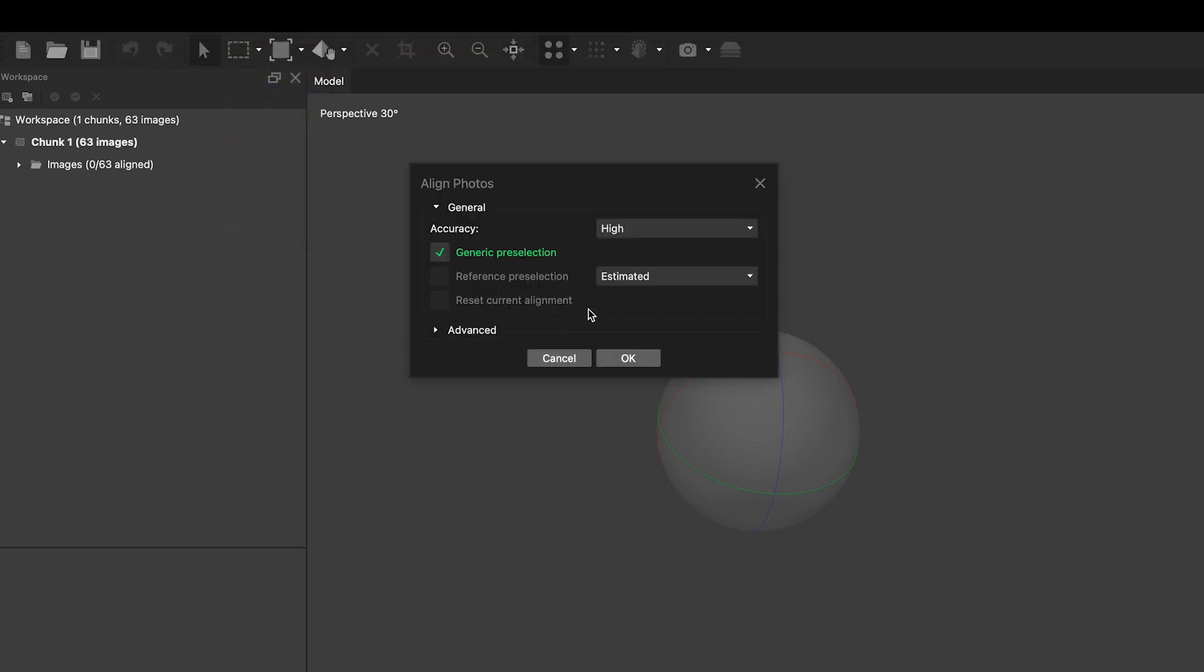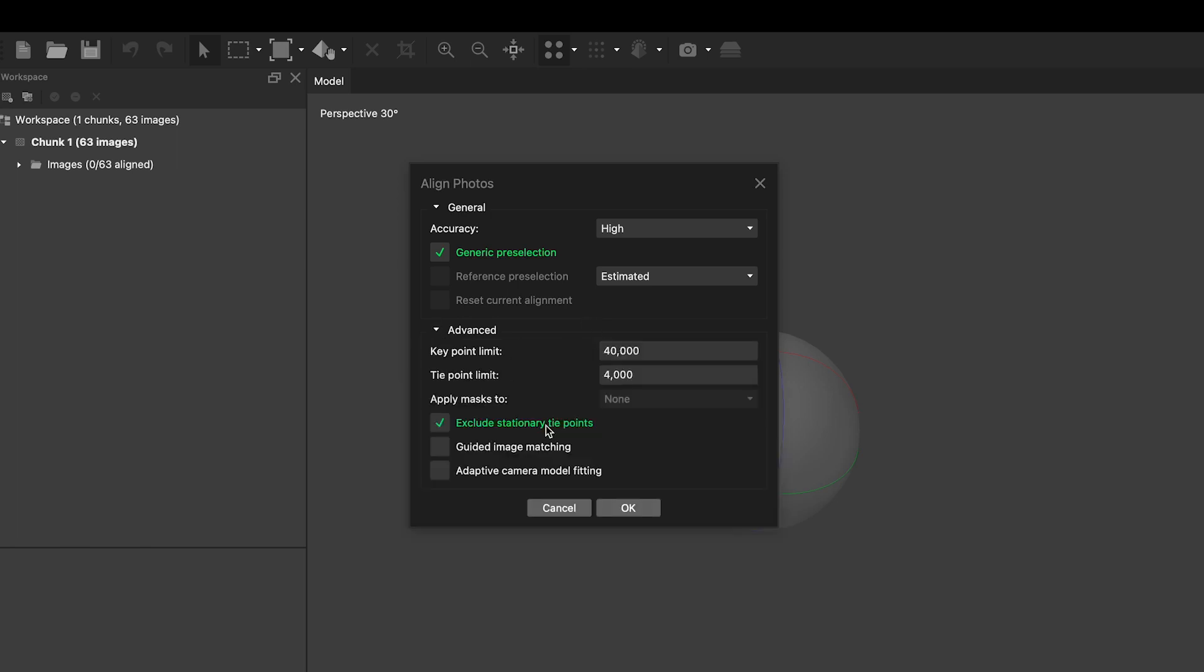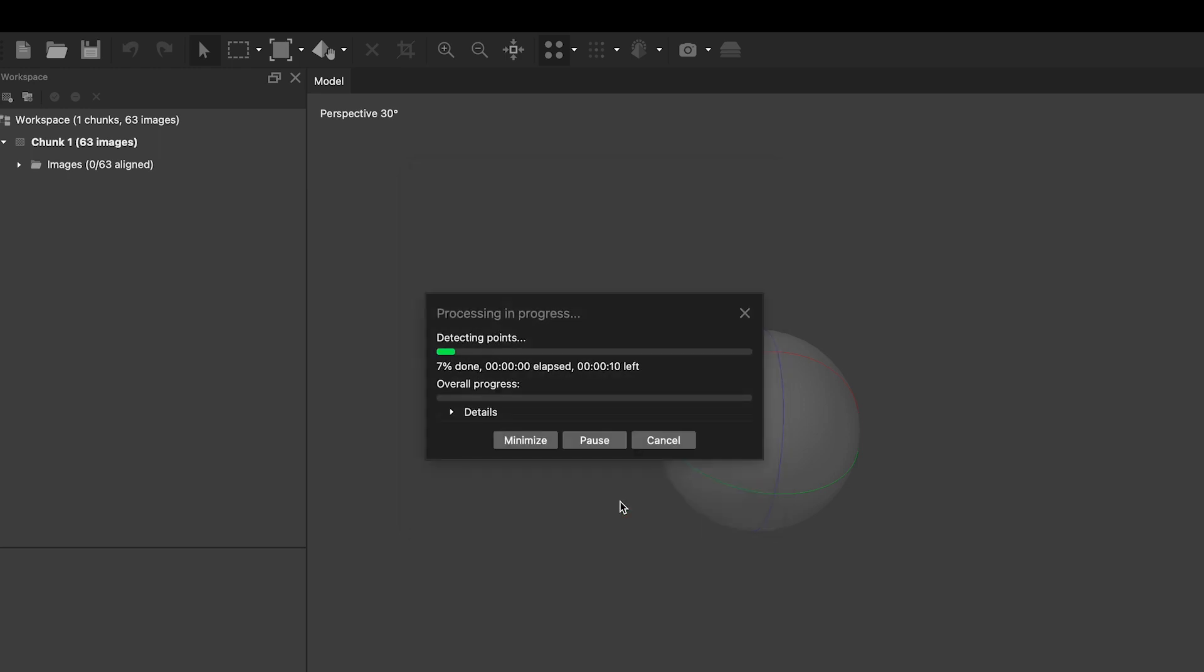For the most part, you can leave the default options that the program suggests. If you want to know more about the settings, you can find tutorials on the Agisoft website. When aligning the photos, the program will evaluate the image information and position the photos according to the estimated camera positions.